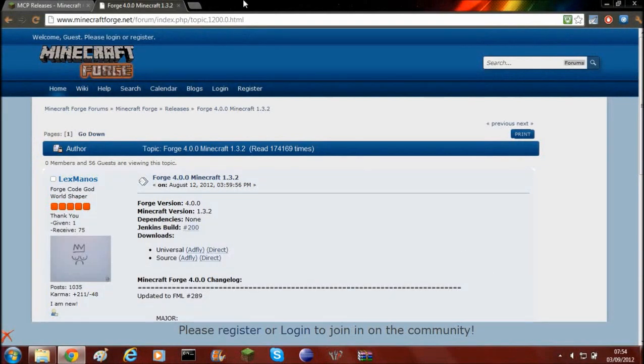What's up guys and welcome back to the Minecraft modding tutorial. Today I'm going to be showing you how to install Forge so that you can get modding with Forge.